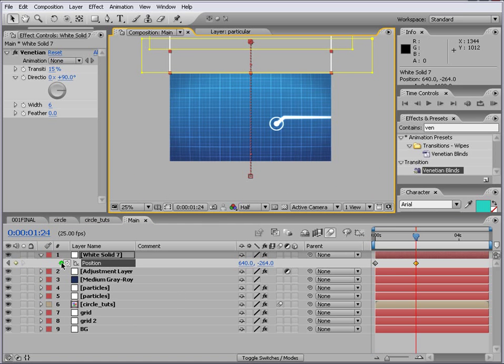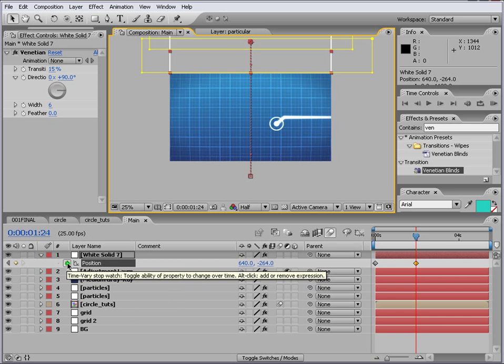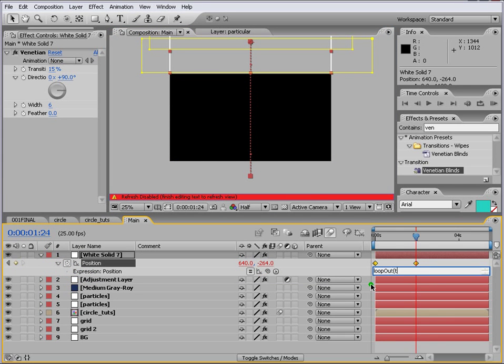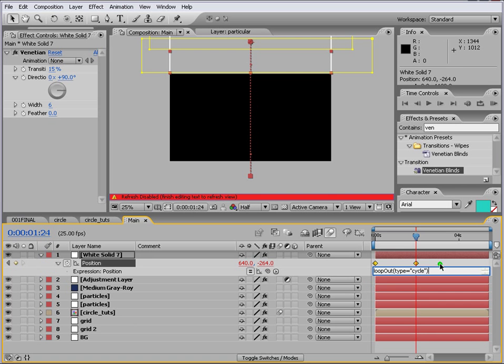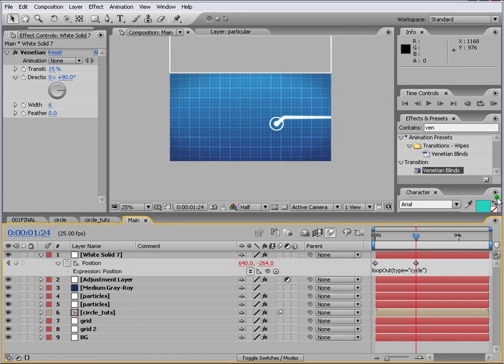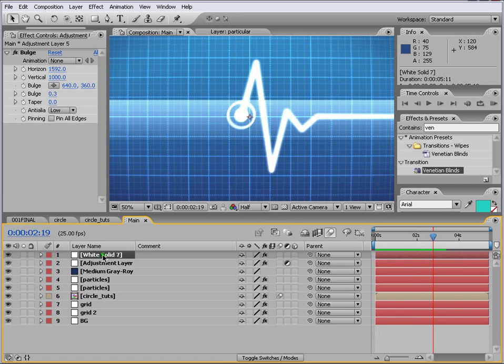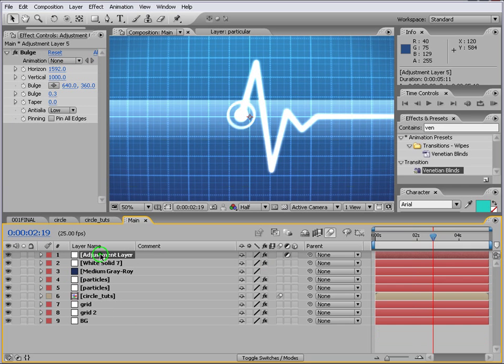So what we can do is... Alt... And left... Click on the... The stopwatch. And we just write... Loop... Out... Type... Is equal to... Cycle... And... So we keep on looping. And... Put the adjustment layer on top of it.